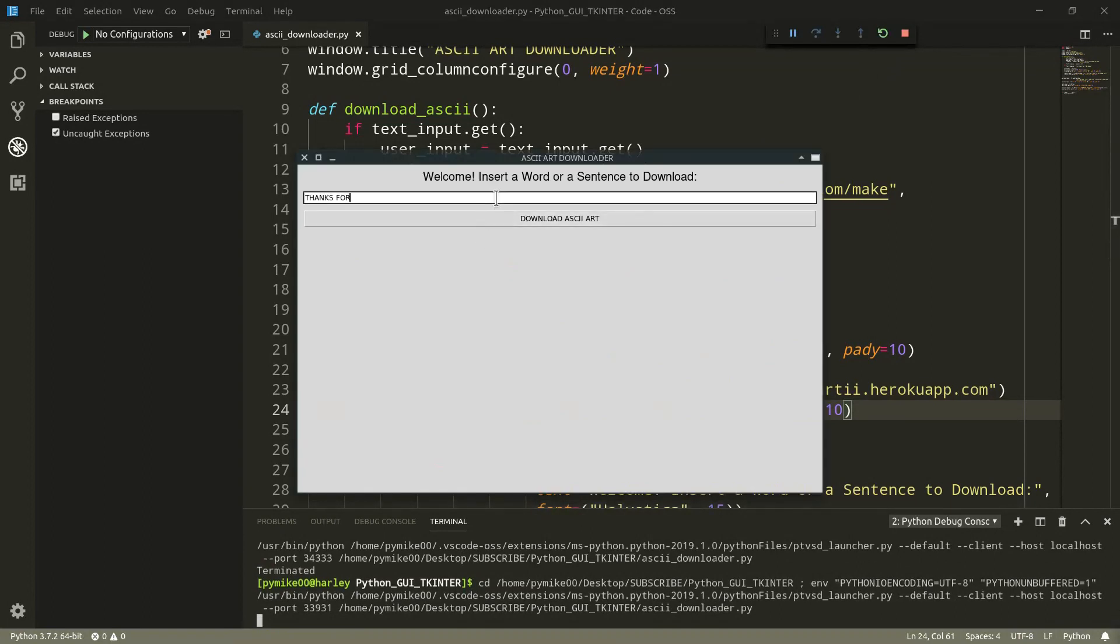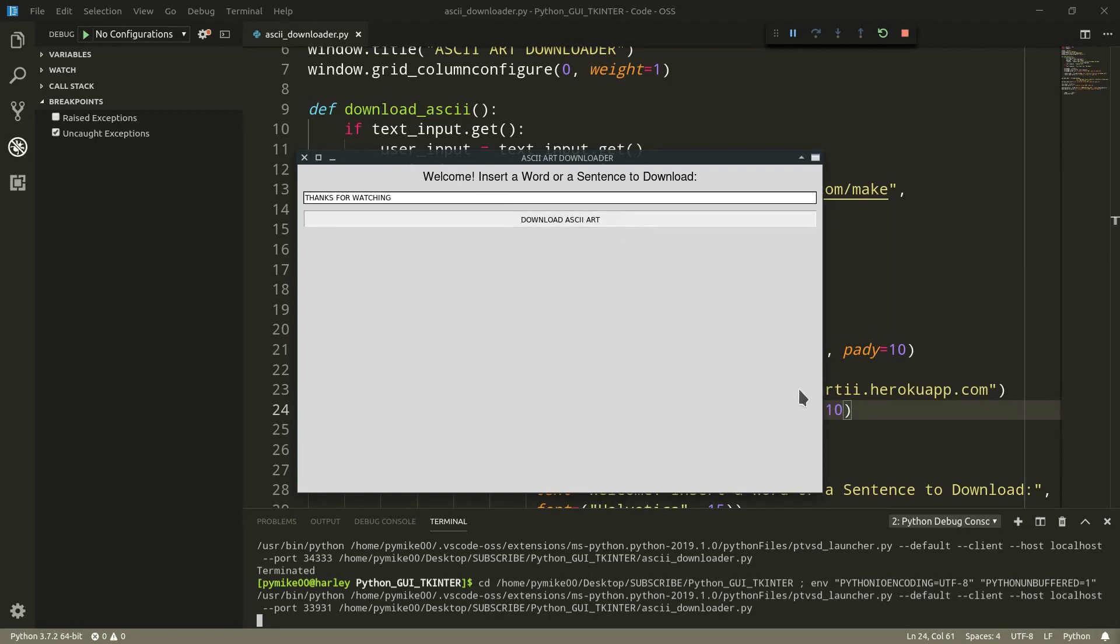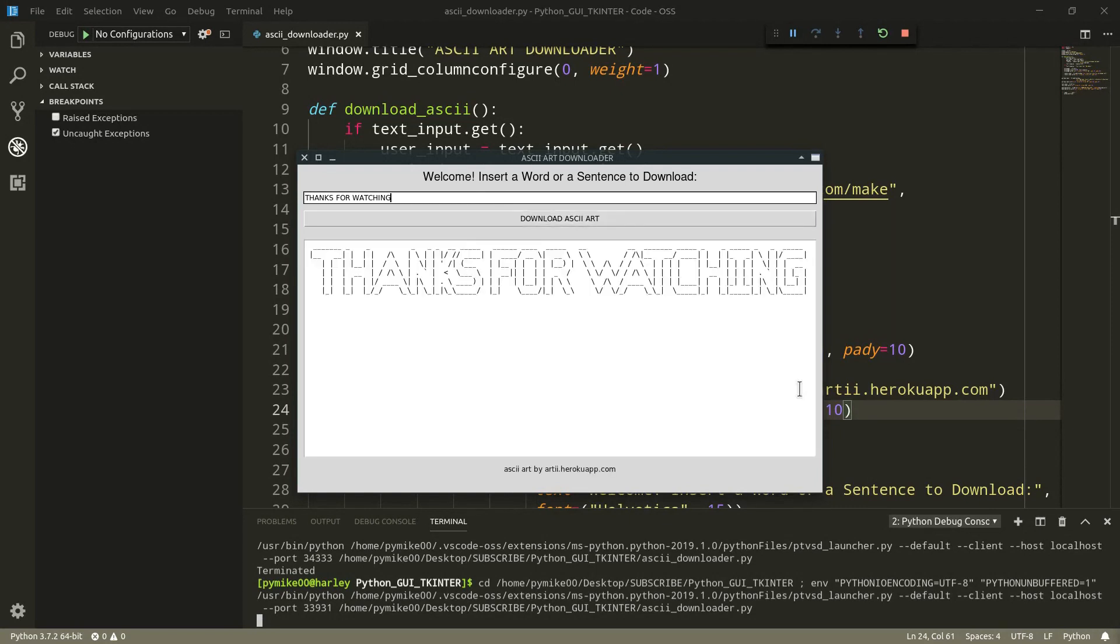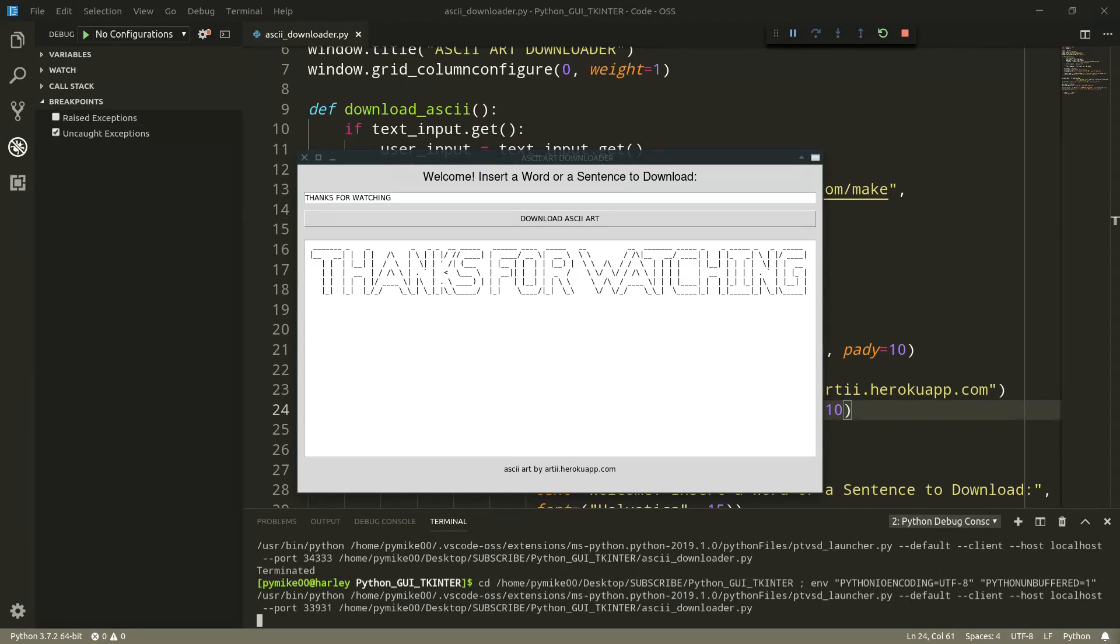Thanks for watching. Download ASCII art. Perfect. Okay, everyone. That was it for this tutorial. Thank you so much for reaching the end of the video. Please, subscribe to the channel if you haven't already. There is a ton of new material coming out that I would really like to share with you. Well, that was it. As always, stay awesome and happy coding!